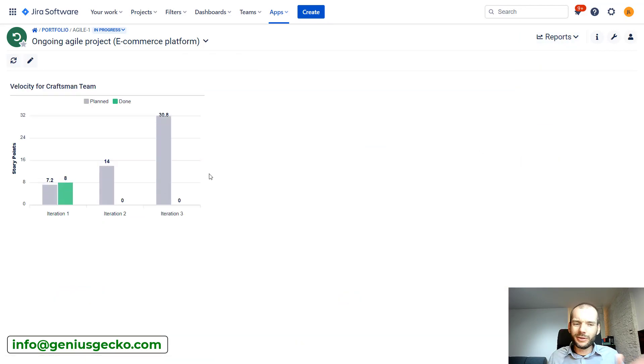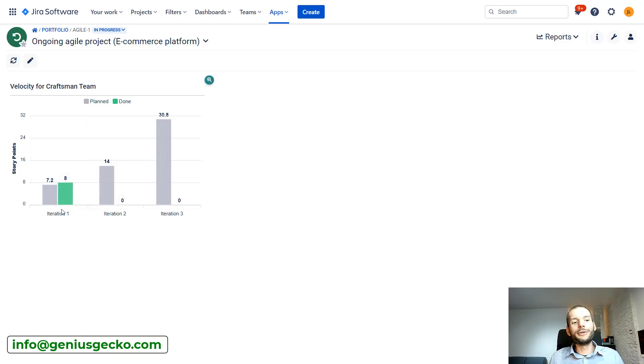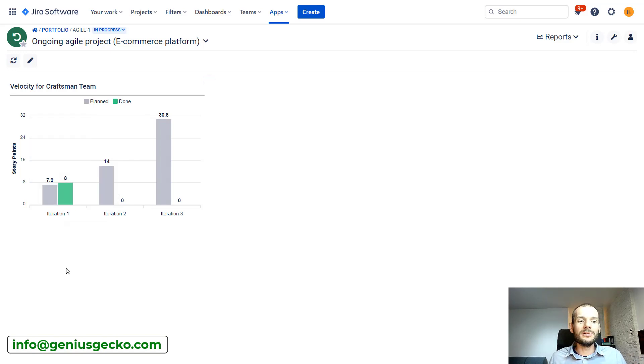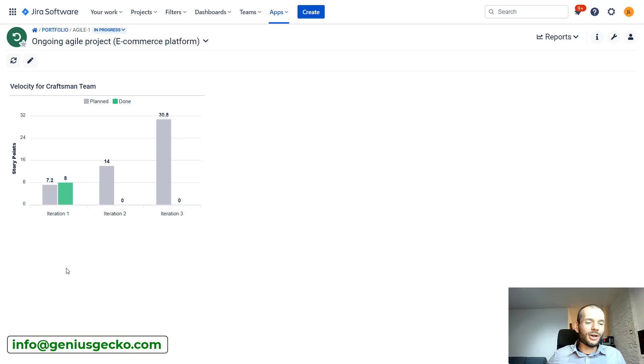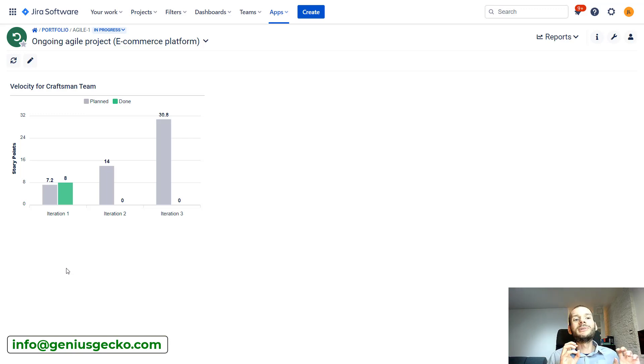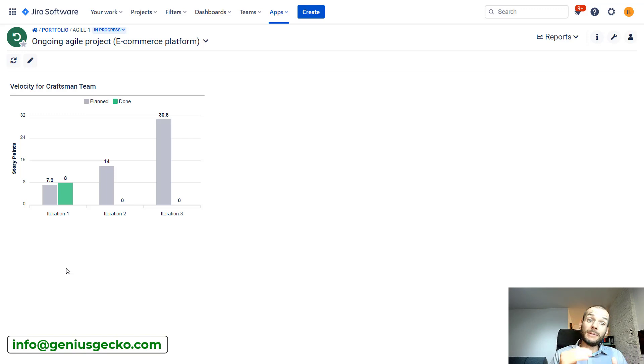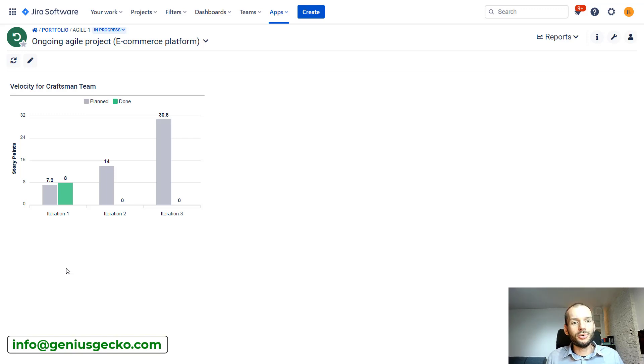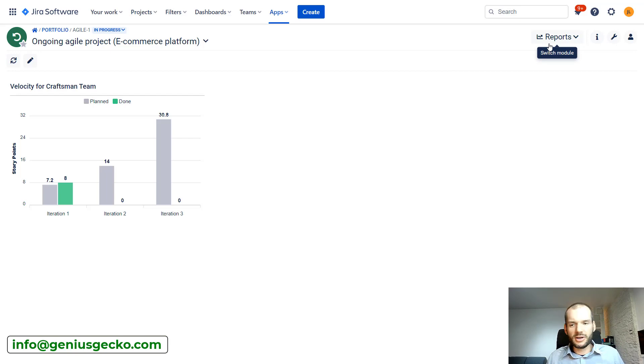We can go over here to reports. Mine will not be that full, but you can see over here that in iteration one I delivered eight story points out of 7.2 capacity. Probably you would like to make that decision based on more iterations. But let's assume that this is a trend. We are seeing that our team is delivering more than their capacity, even maybe more from iteration to iteration, because we are getting better at delivering stuff, working together, removing obstacles.